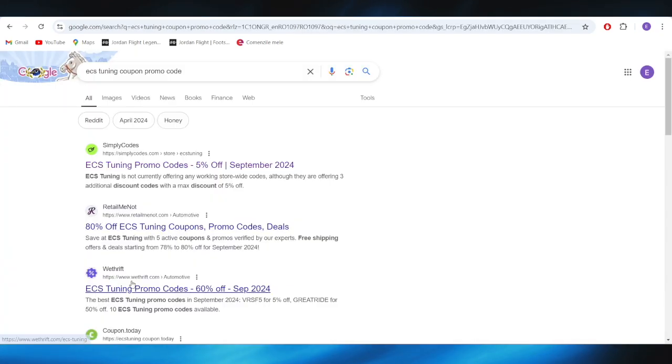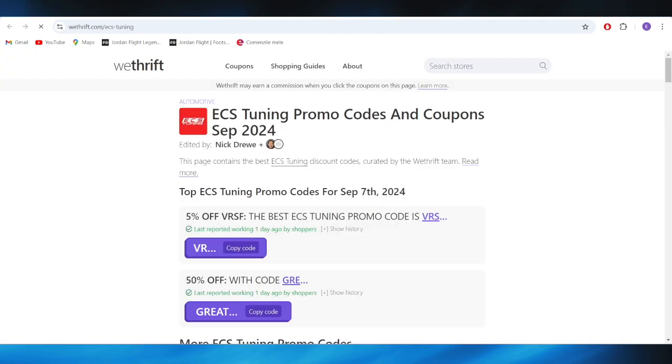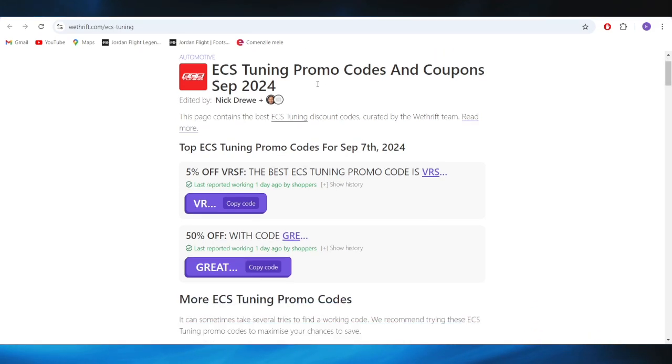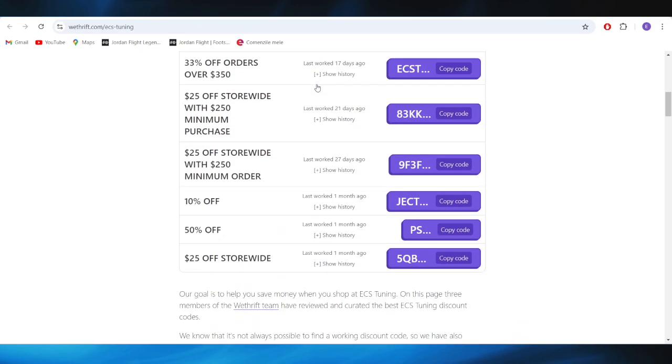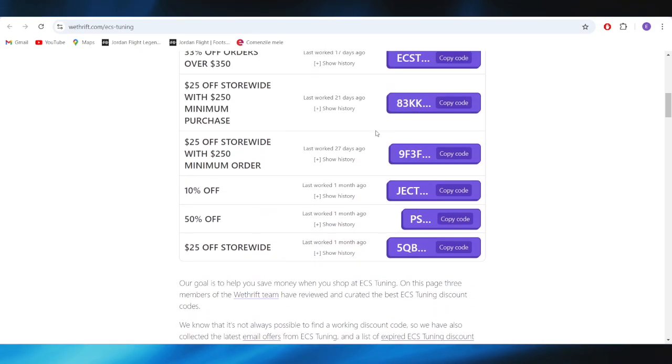Also, going back to our main center right here, we have this website which is called withtrick.com, and right here, as you can see, we also have some promo codes that we can use to get a discount.